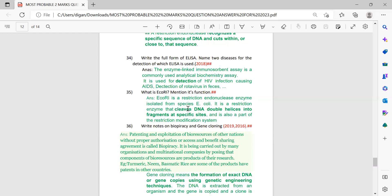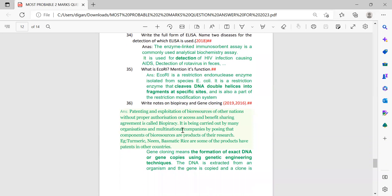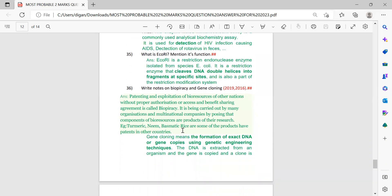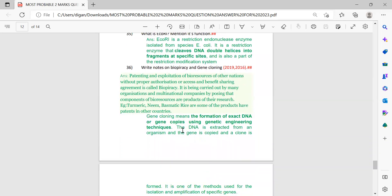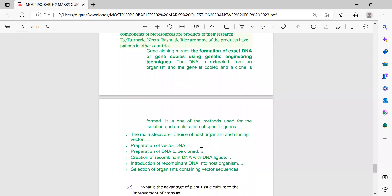Next: what is EcoRI? Mention its function — the definition is given. Gene cloning was covered previously and appears here again, so the answer for gene cloning is provided. Write notes on biopiracy and gene cloning: the first part is the notes on biopiracy and the second part is the answer for gene cloning.